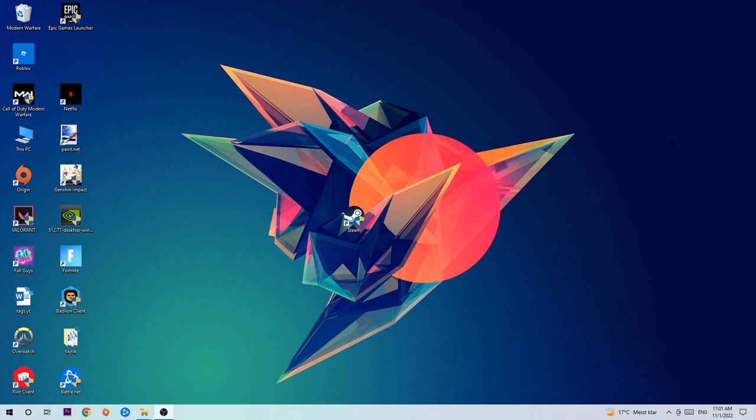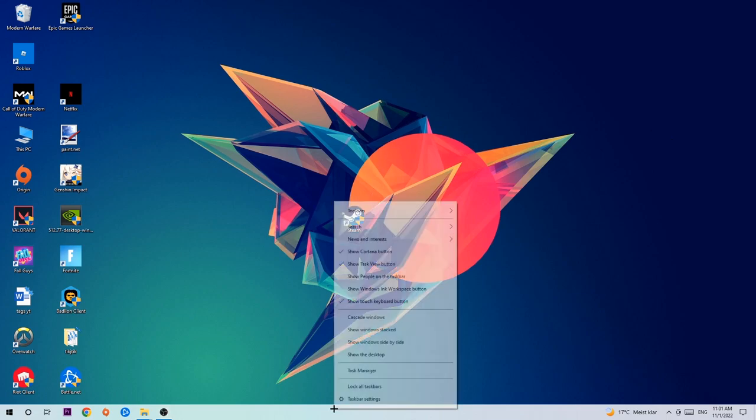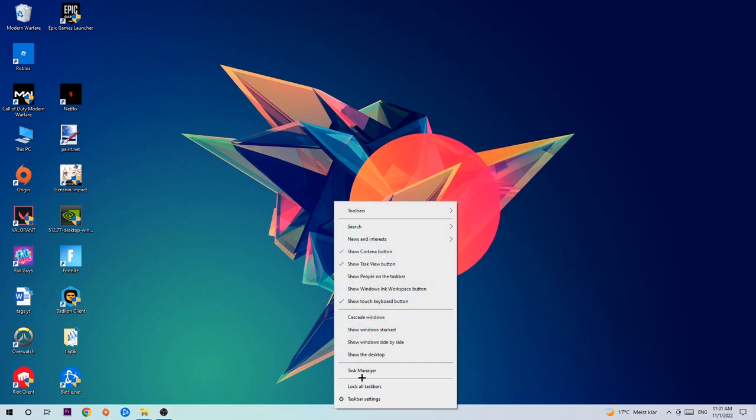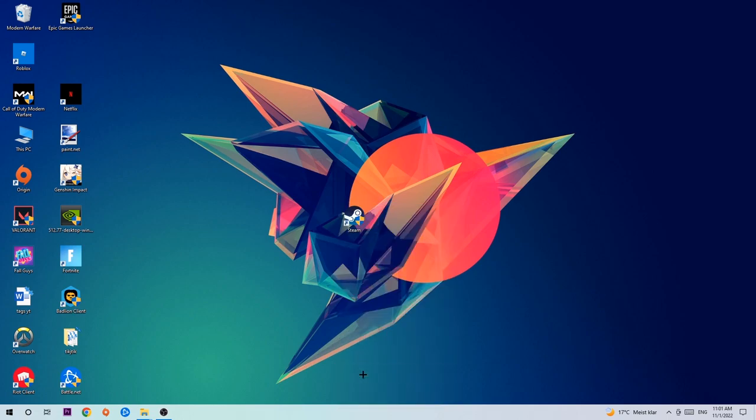The first step I would recommend for everybody is to navigate to the very bottom of your screen, right-click your taskbar, and open up Task Manager.